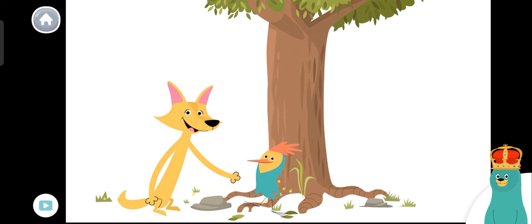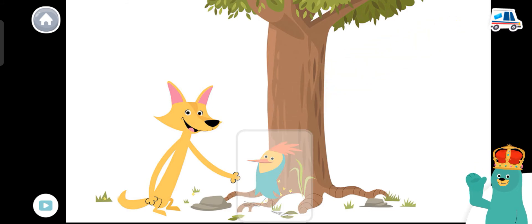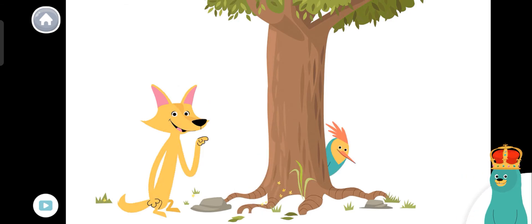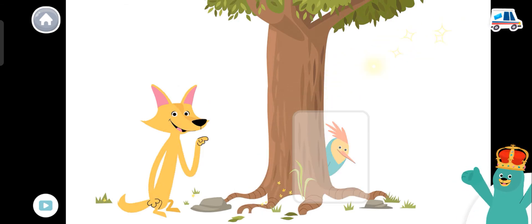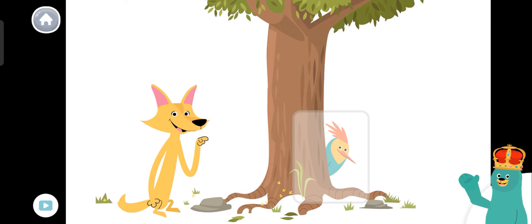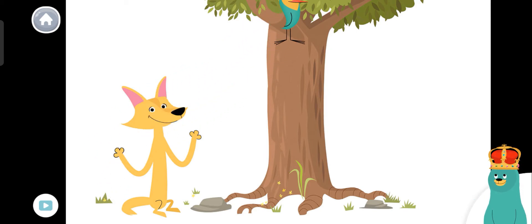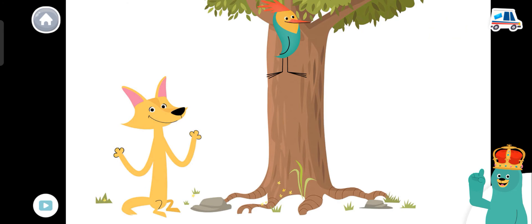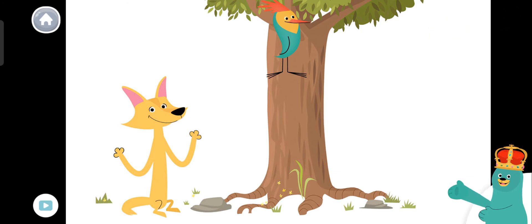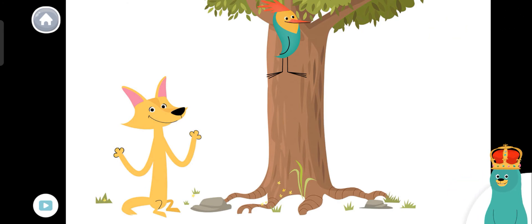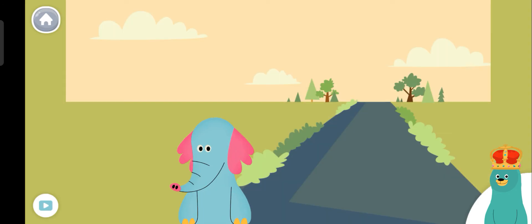Where's Peck? Tap him. Peck is in front of the tree. Nice work! Peck is behind the tree. Drag Peck to the spot that is up the tree. Great! Peck went up the tree. Tap me if you ever need help.